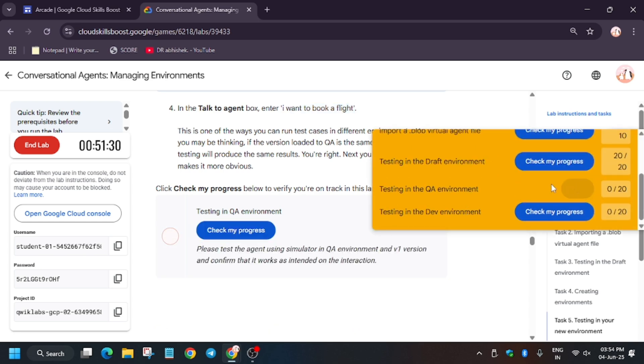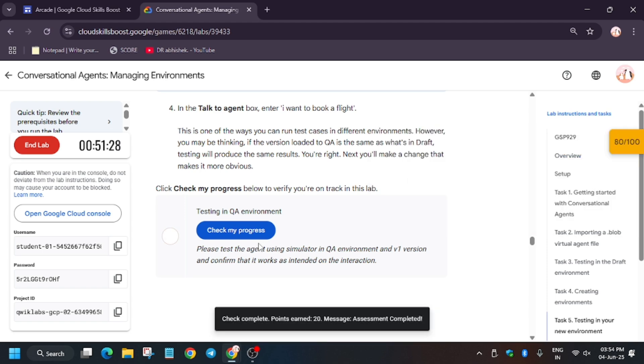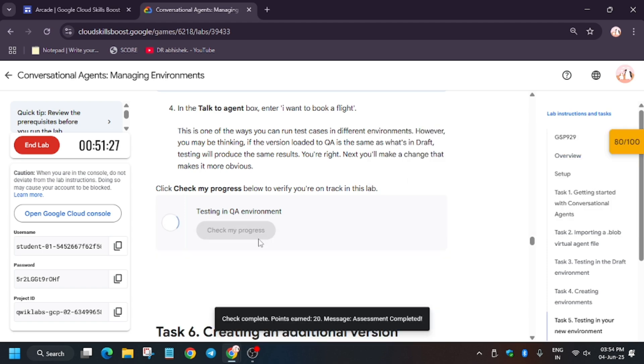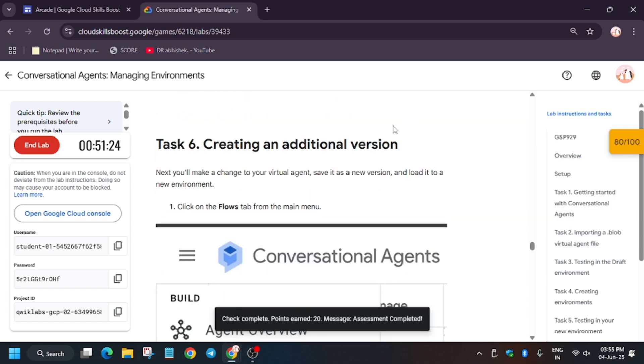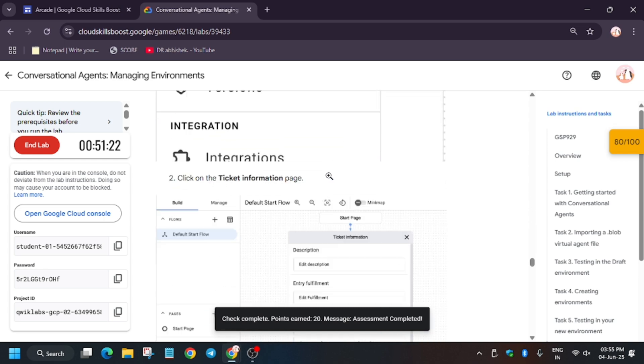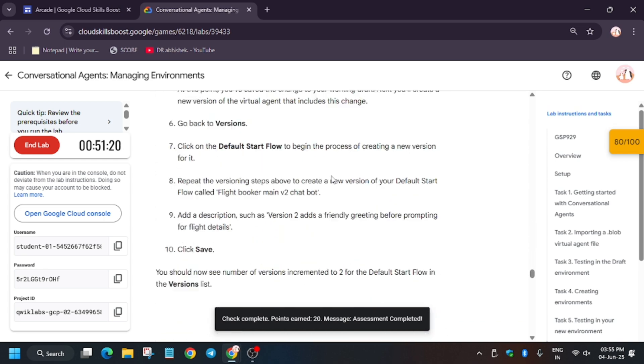If you are unable to get the score, no need to worry — just wait a few more seconds. We got the score for this part. Now task number six is a little bit tricky but not hard.